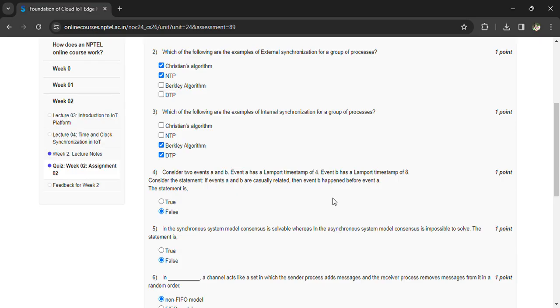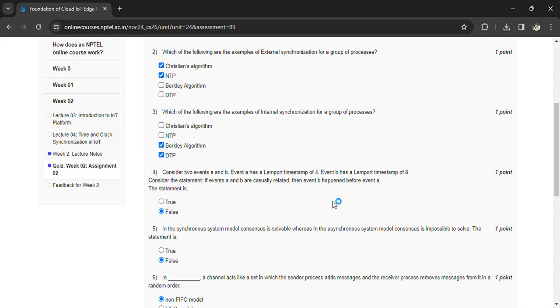The synchronous system model consensus is solvable, whereas in asynchronous system model consensus is impossible to solve. This is false. In a non-FIFO channel, it acts like a set in which the sender process adds messages and the receiver process removes a message from it in random order.